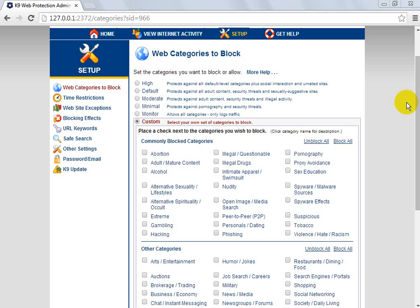Hey guys, what is up? JMAGHD here coming at you with a tutorial on how to set up K9 web protection.